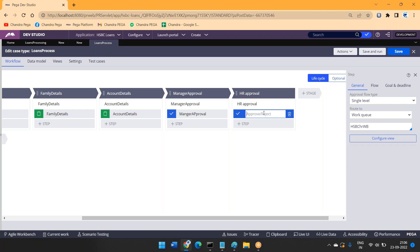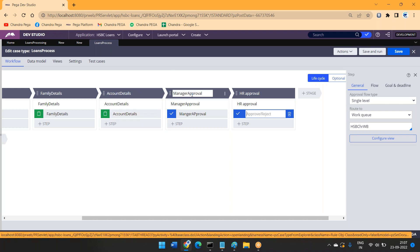In that scenario, for a particular basket key, every day operators who are present can access it. Operator one opens it — it will not be available for operator two because of work object blocking. So until screen number three it will be visible for me, and then manager approval.